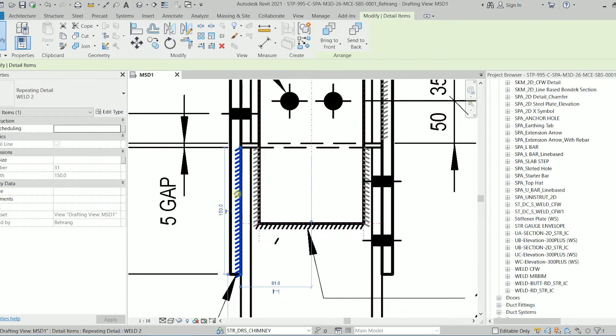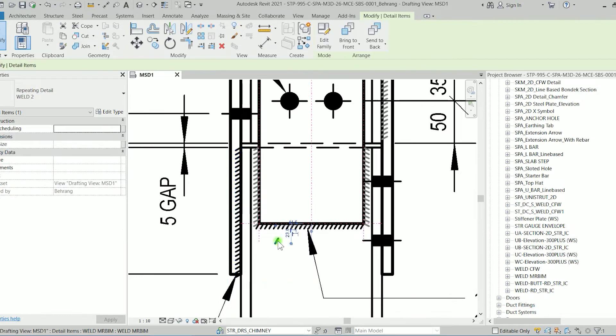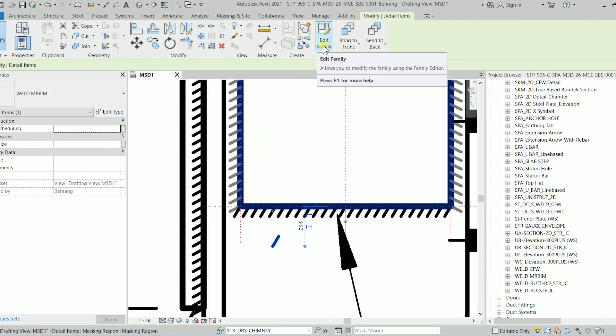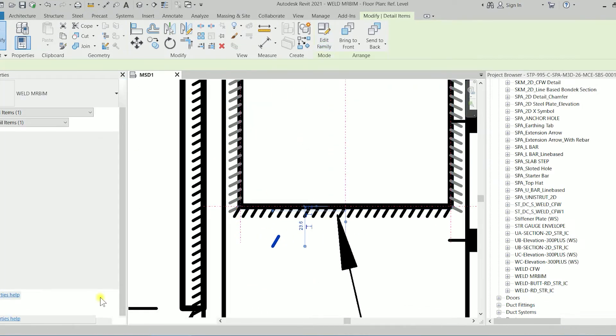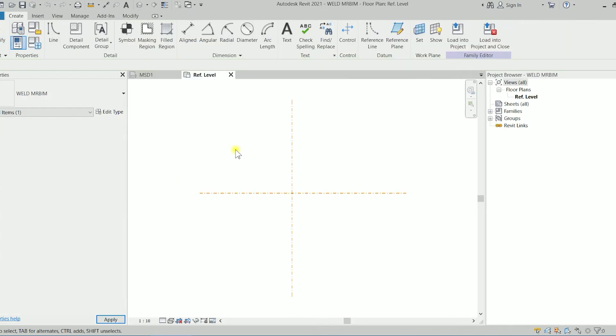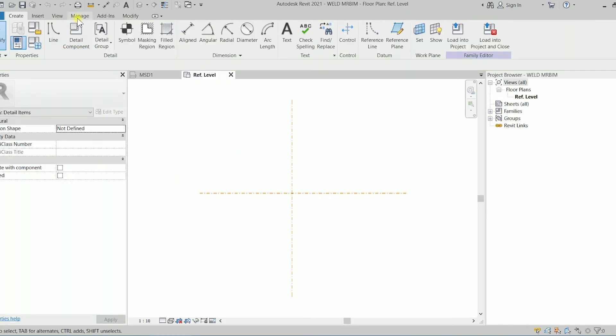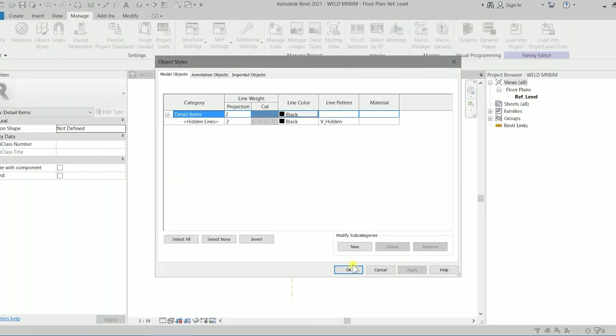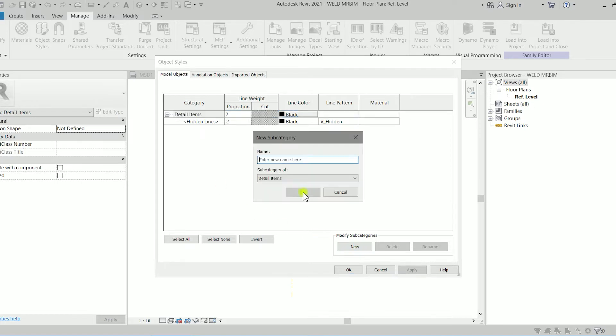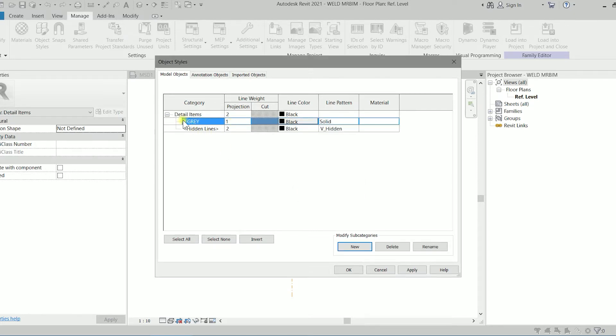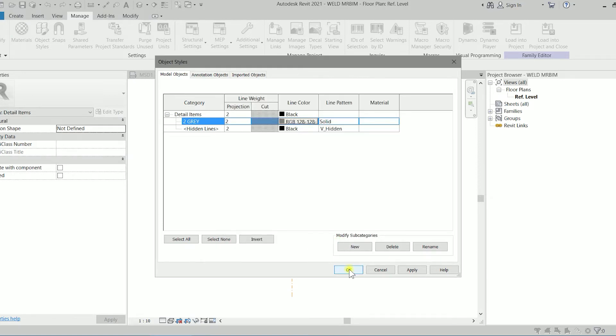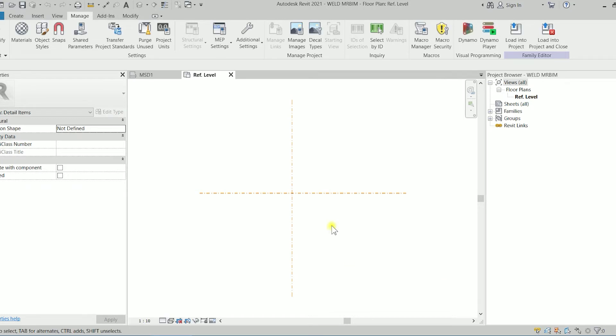We have to change its color. I'm going to change the color of the detail item. I'm going to the edit family, going to the manage tab object styles and then I'm going to create a new and I will call it 2 gray. 2 is for its weight which I have to turn it to 2. The color is, let's use this standard color as a gray and clicking on OK, clicking on OK.